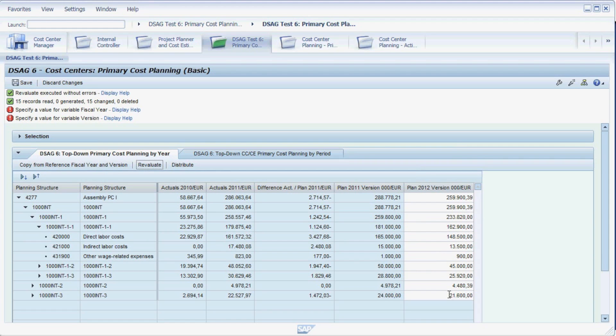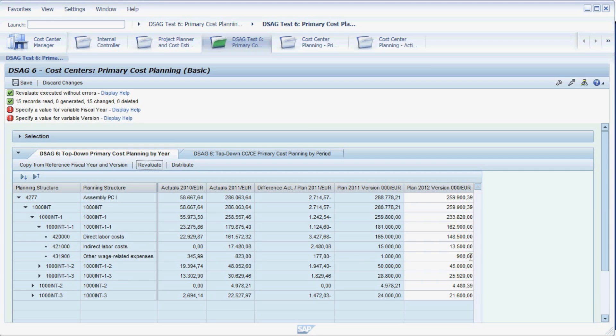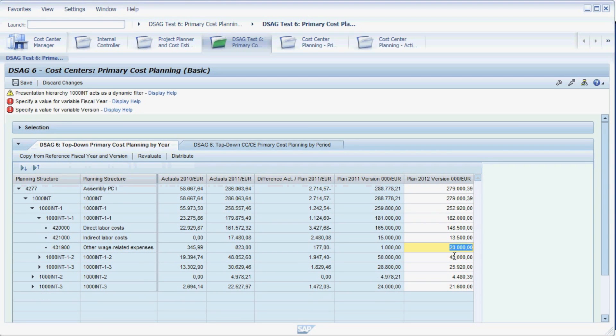Next, you are told to restructure your workforce by cutting direct labor costs in favor of indirect labor costs, which will also result in an increase of other wage-related expenses. As you can see, changing the plan data for the subnodes will automatically update the top nodes accordingly.